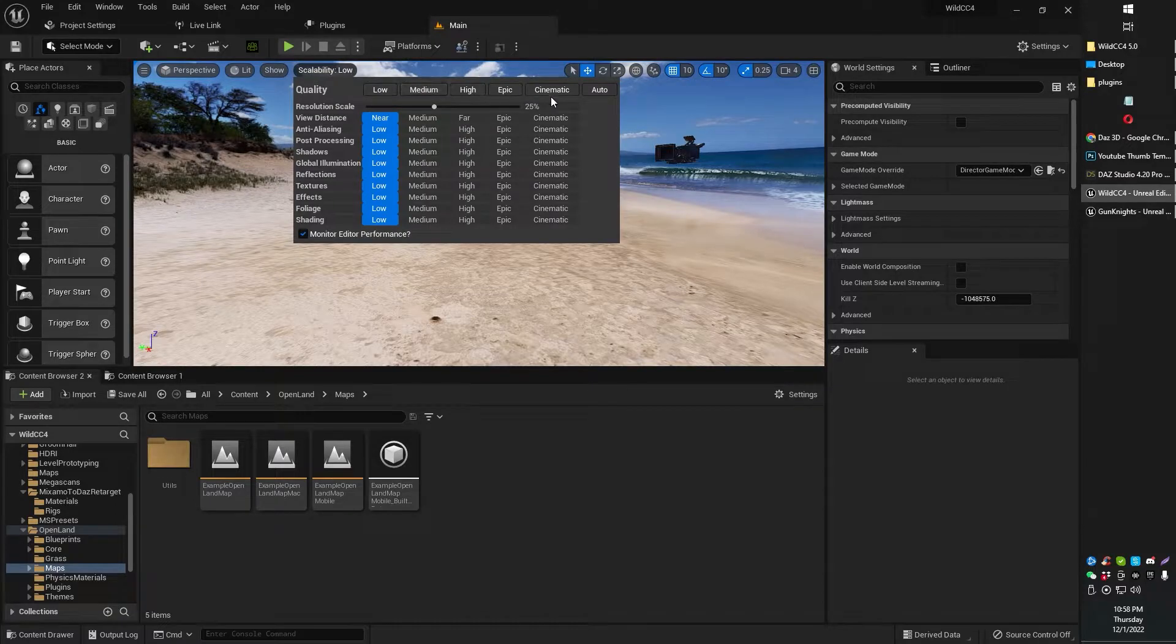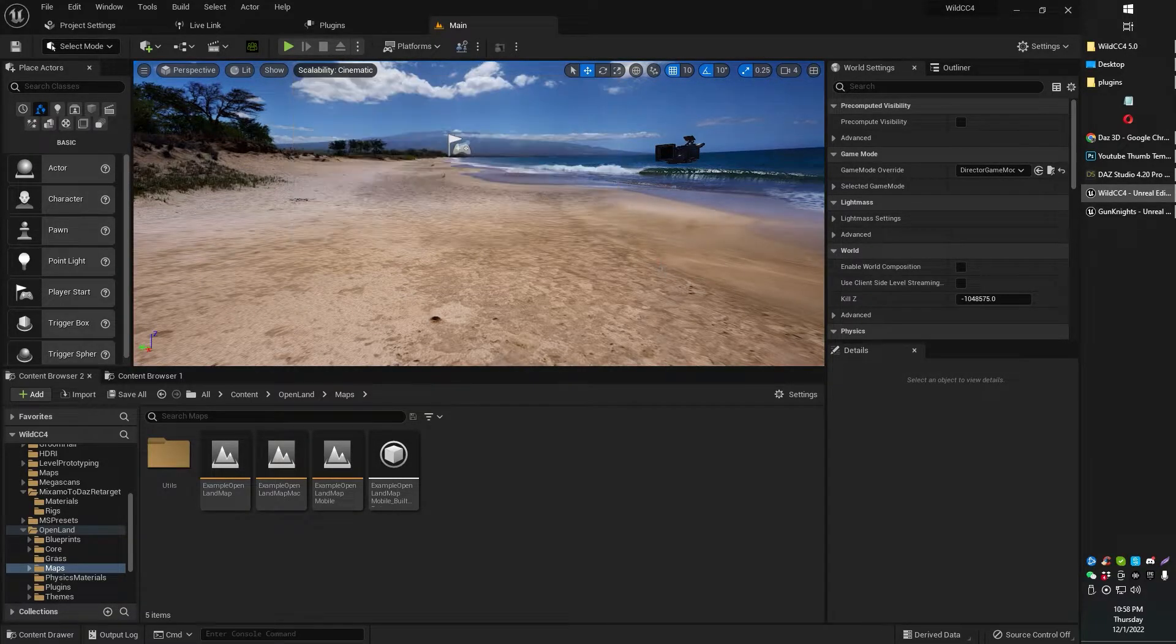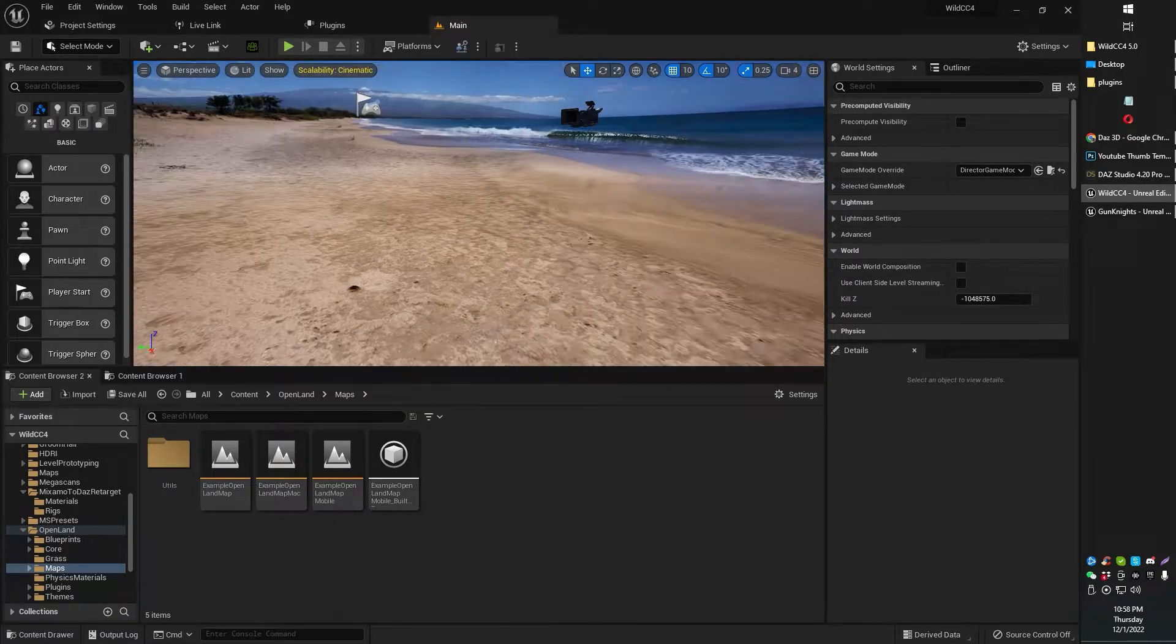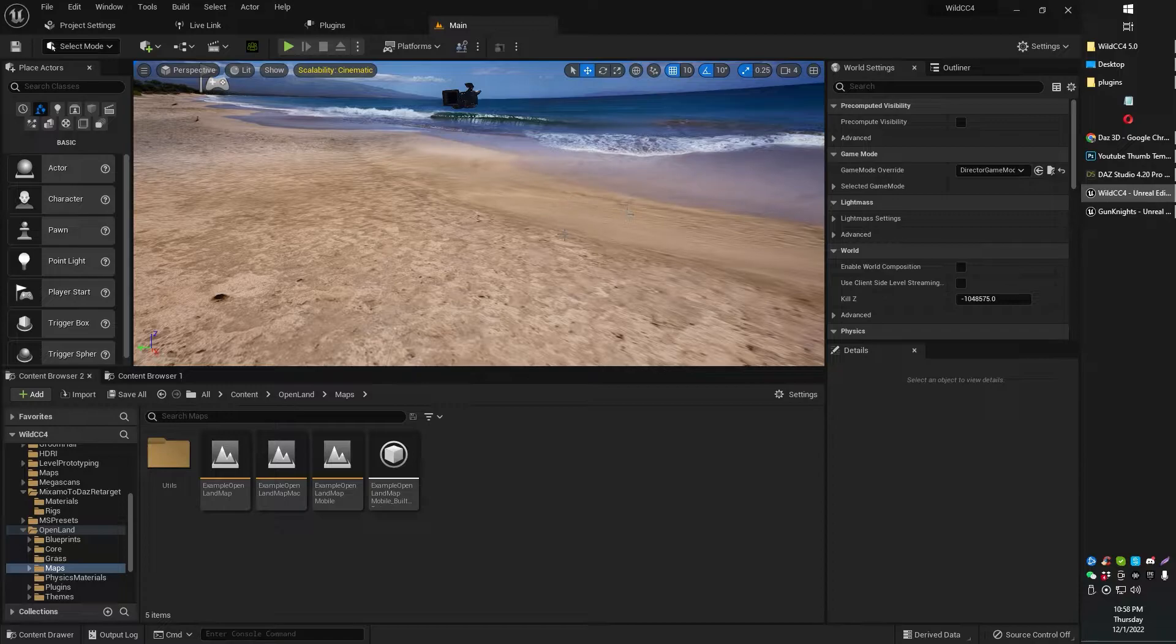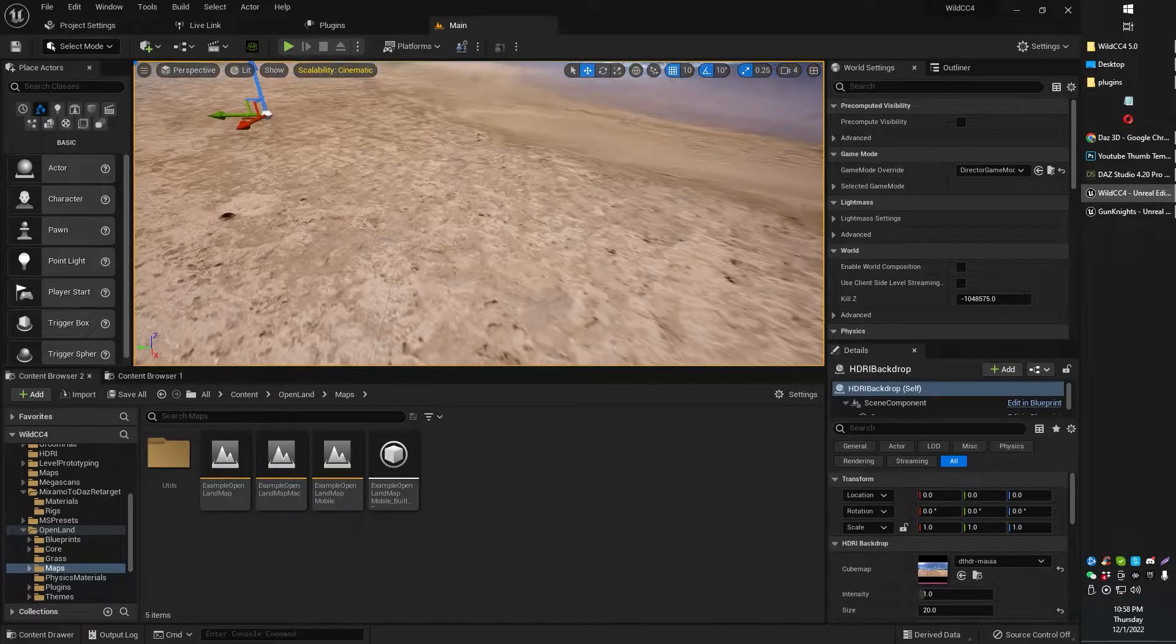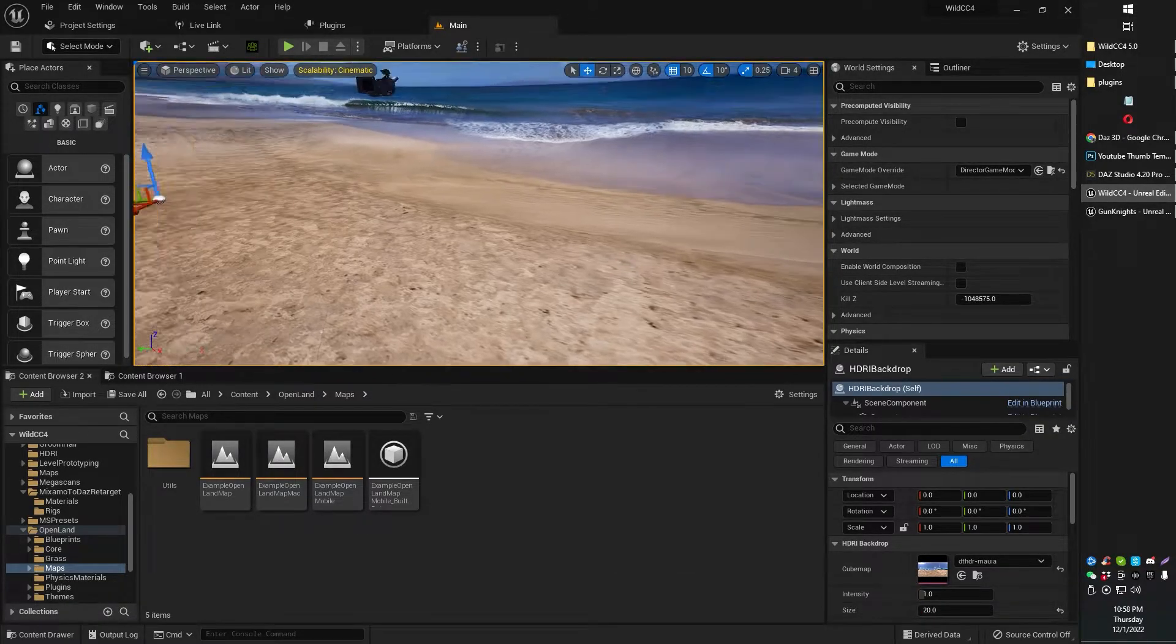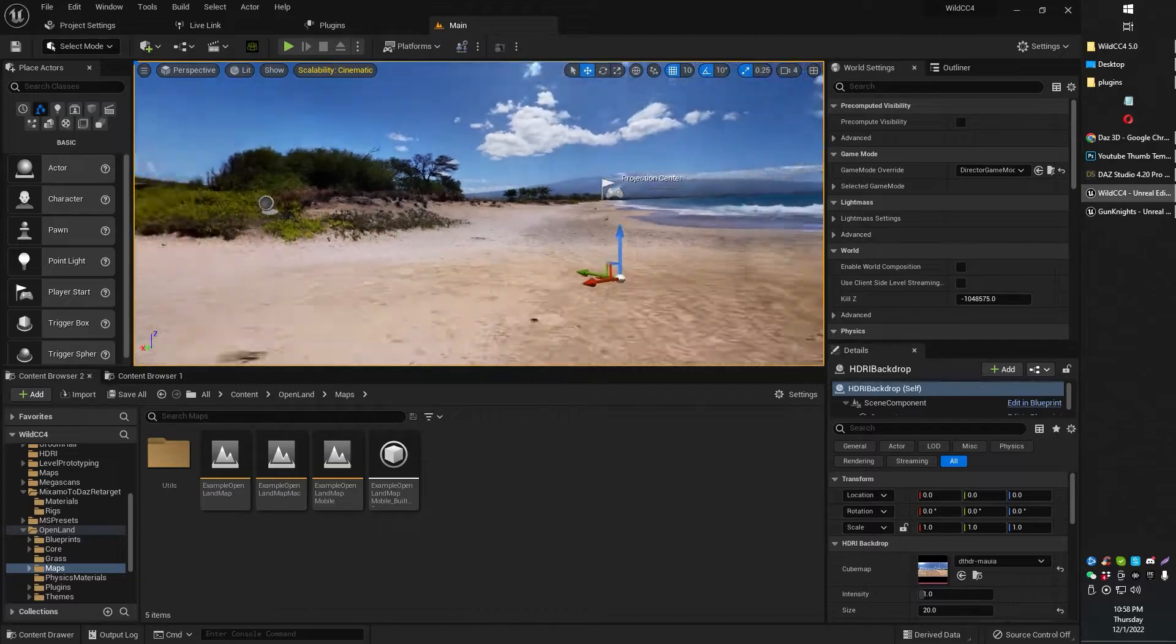And I'm actually going to even crank up to cinematic scalability, and after a little bit of a load there, it should be... Oh, there we go. Okay, nice and smooth again. There we go.